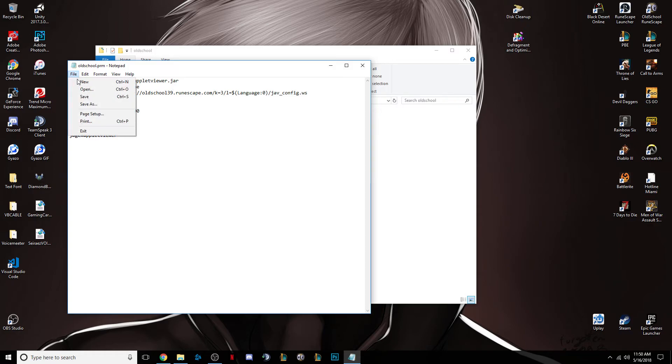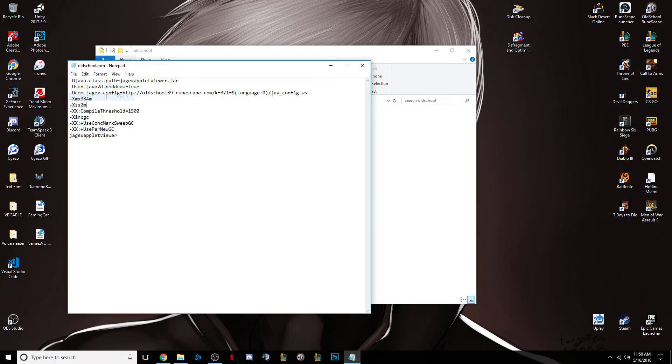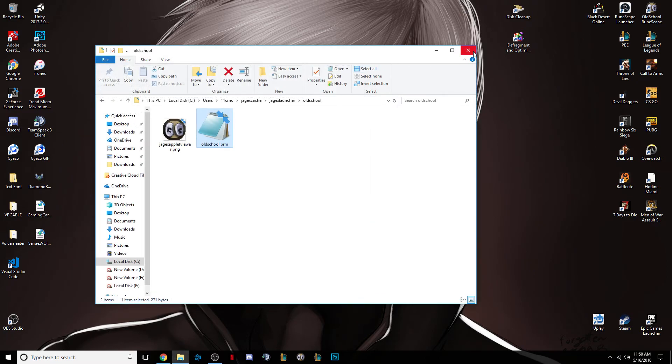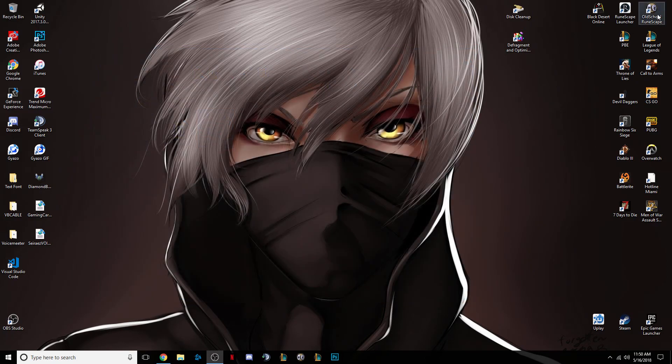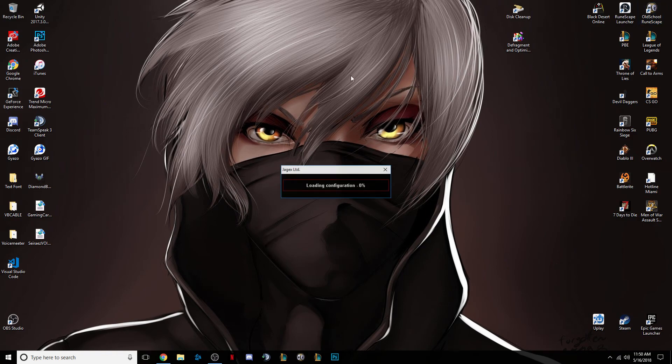You want to click file, save, close this, close this, and open up your official client again.